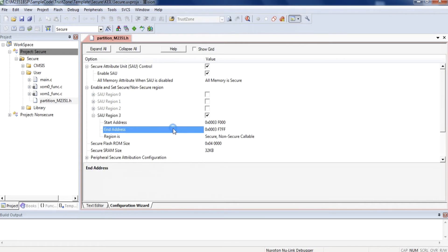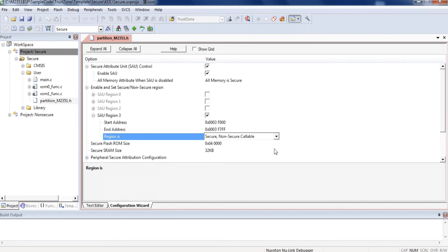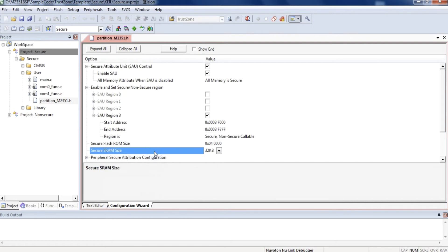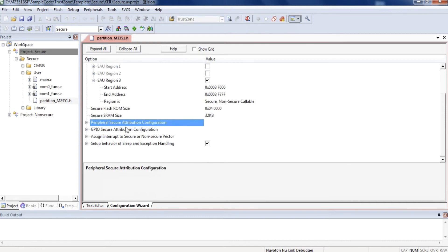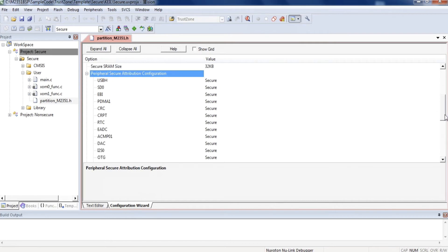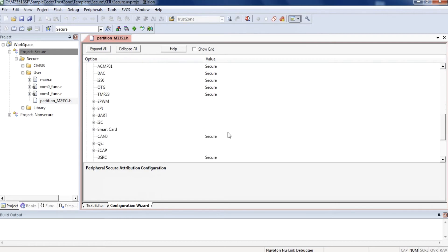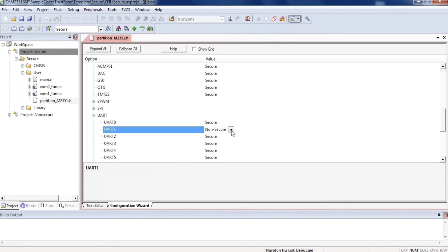Open the M2351 TrustZone sample code. The Keil project provides a configuration wizard to help users configure security attribution. Click the Secure Project, then open and select the partition_M2351.h file, and select the Configuration Wizard page. To configure memory map security attribution in the Secure Attribution Unit Control item, select Enable SAU. In the Enable and Set Secure Non-Secure Region item, specify the start address and end address, and set the region as Non-Secure Callable to place the NSC entry function.